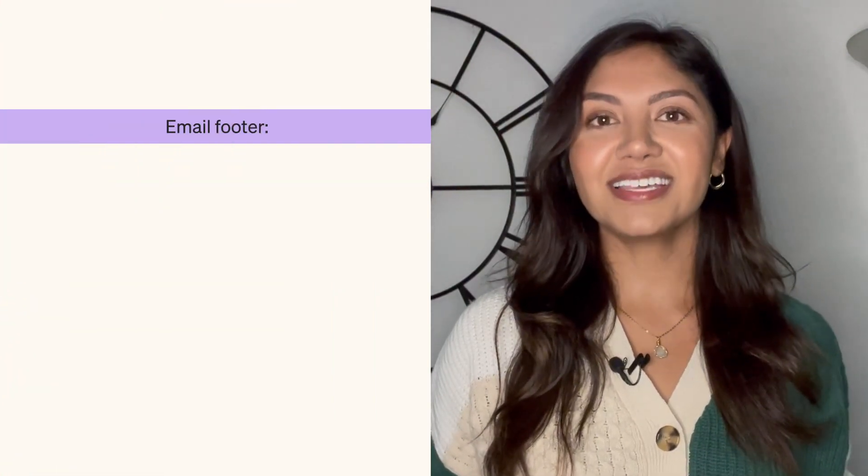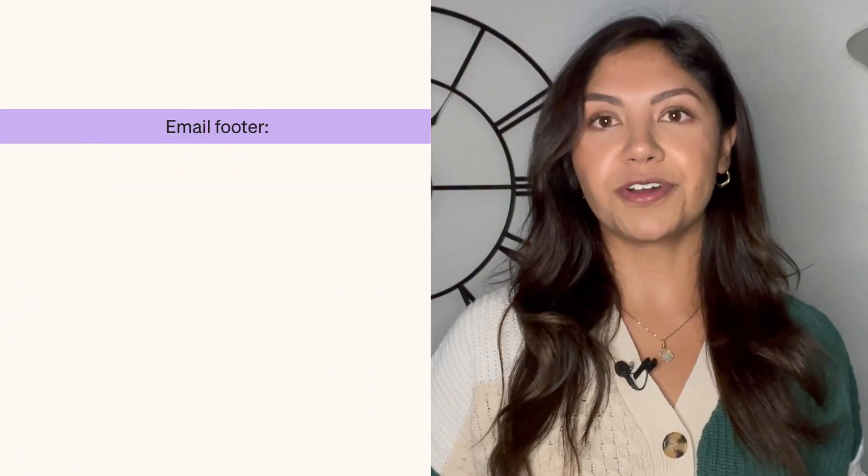Make sure you use concise styles and branding colors to draw attention to the CTA elements. Finally, there's the email footer.